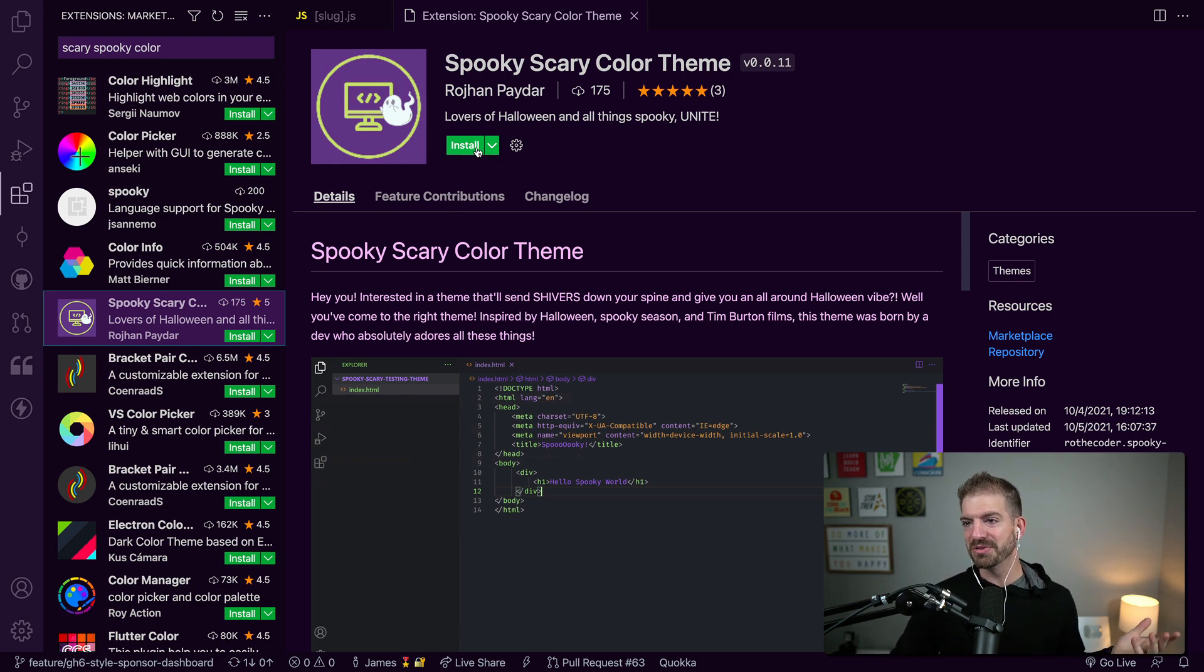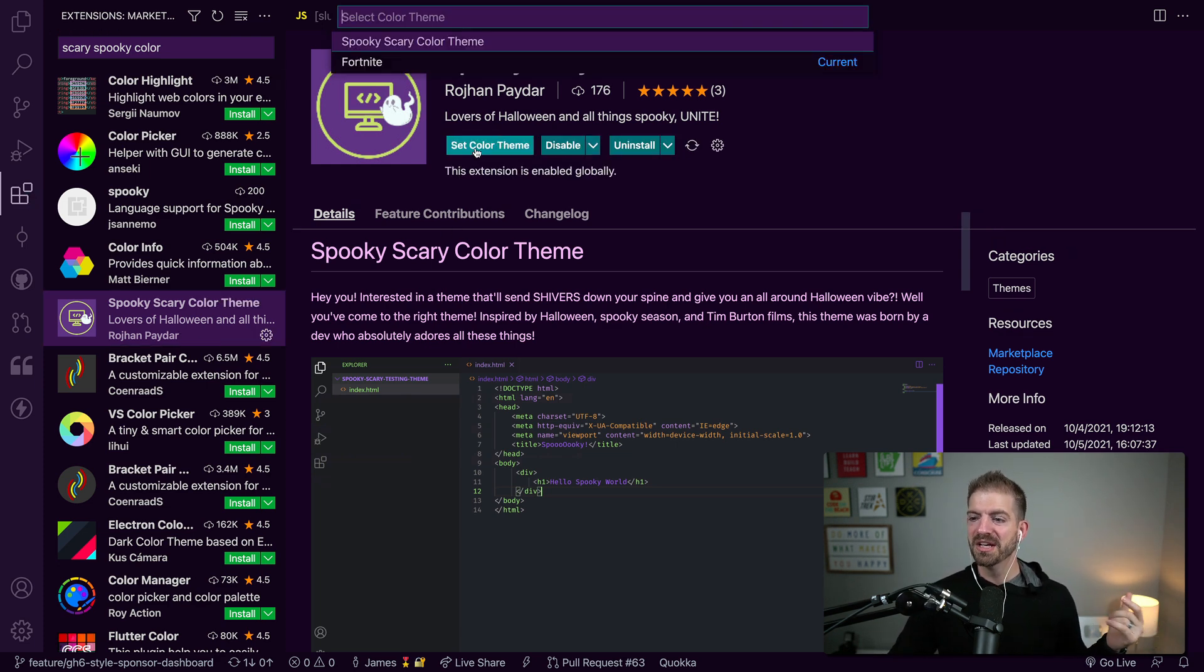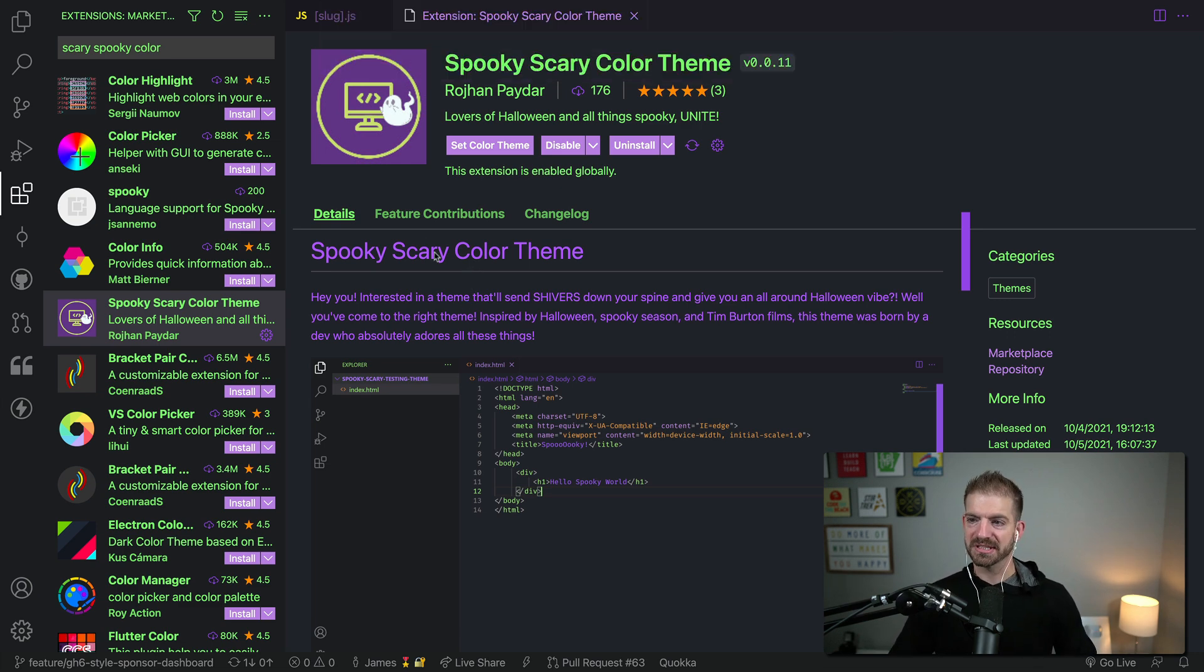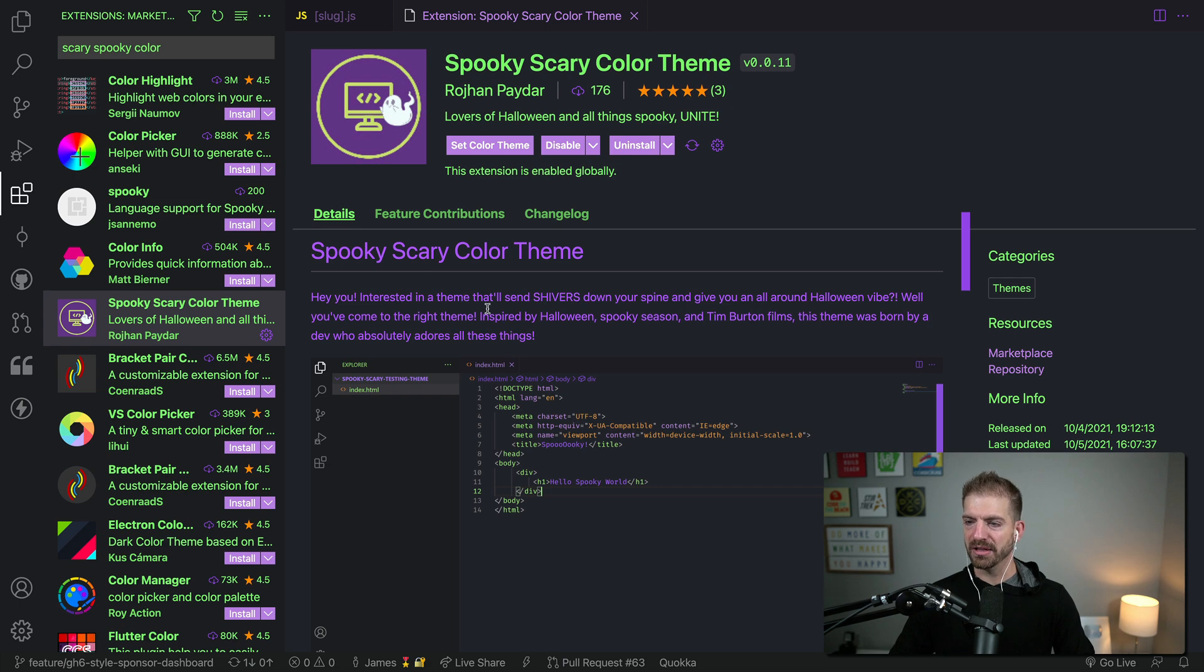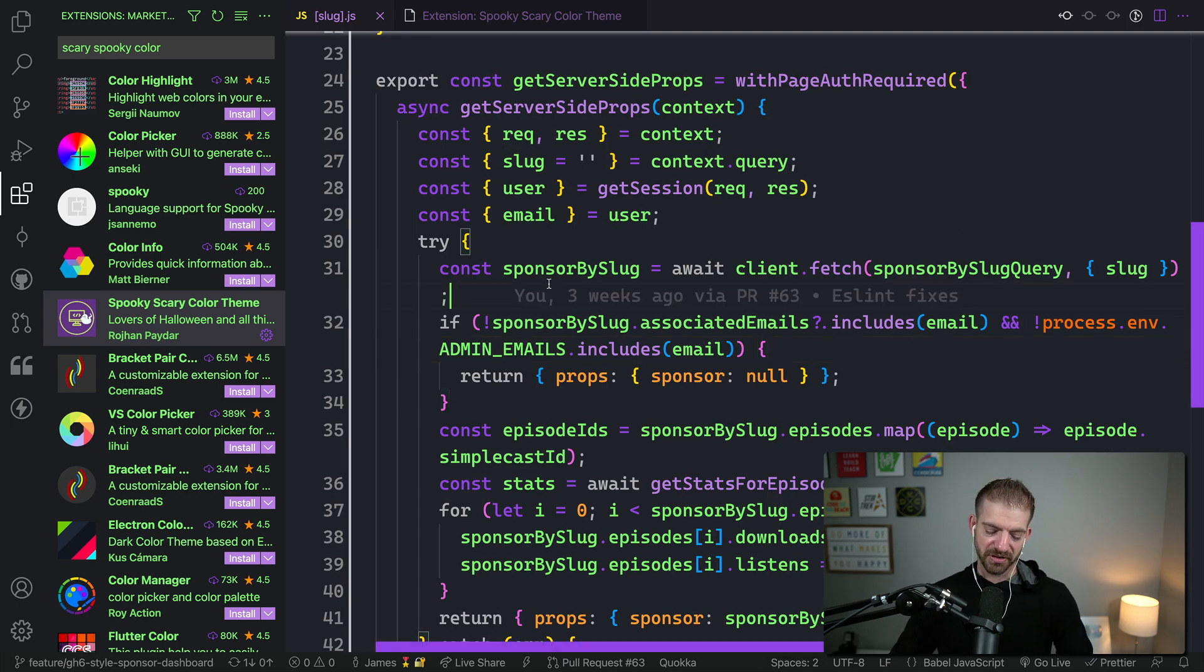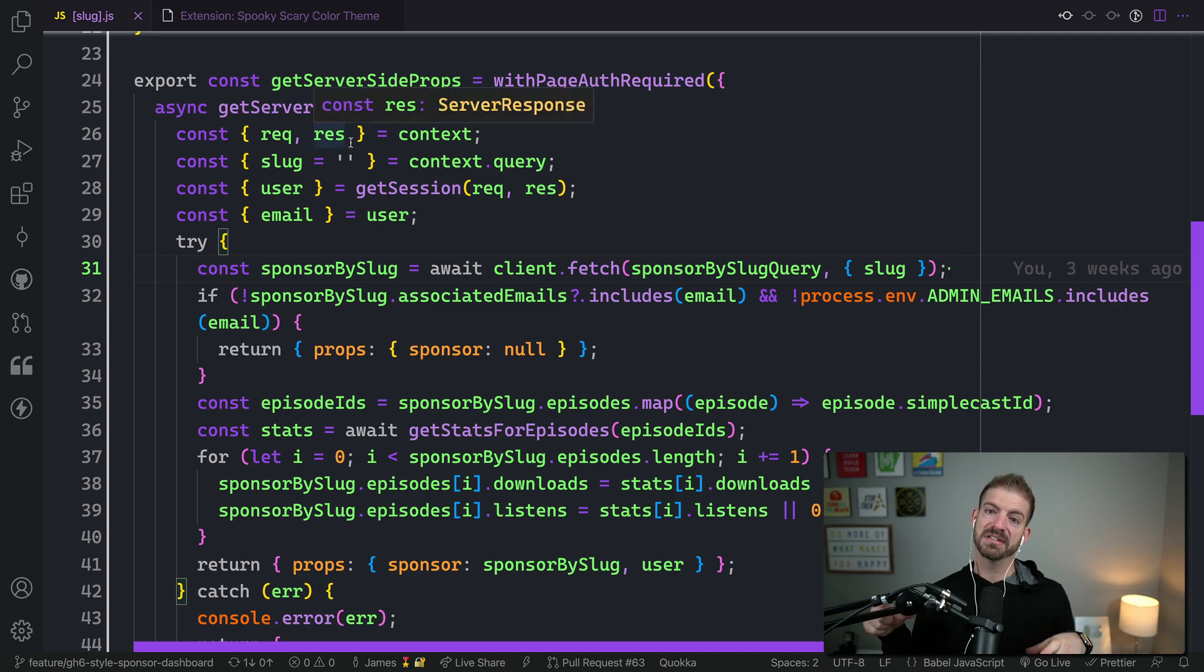But anyway, I wanted to check out the Scary Spooky Theme, which I think is really, really cool. It's going with these kind of pastel scary colors. It's got the green and the purple and a little bit of orange in there, too. So I figured I'd show you just a quick little snippet of code.